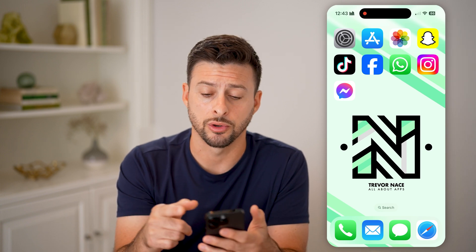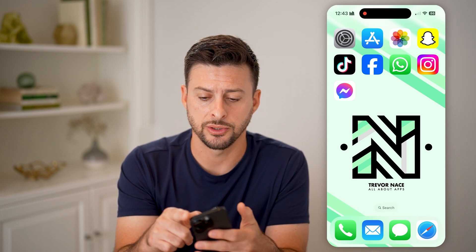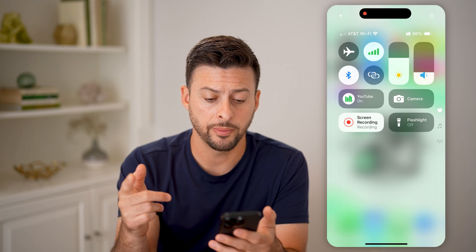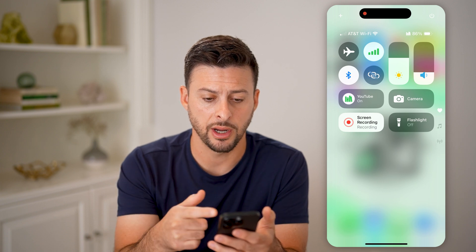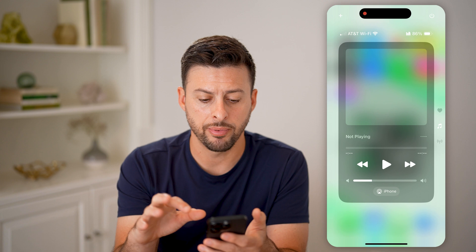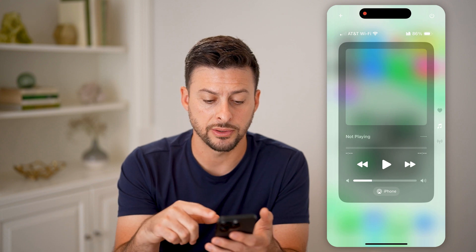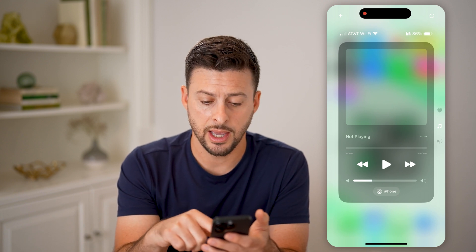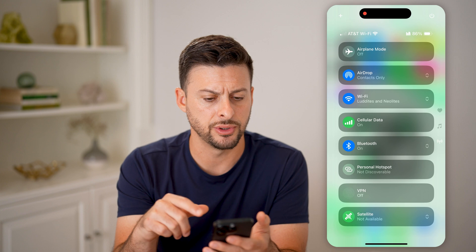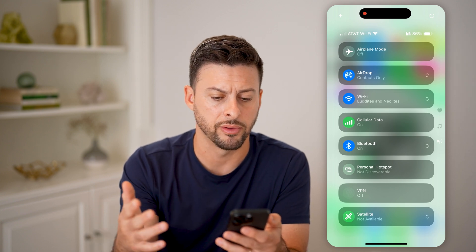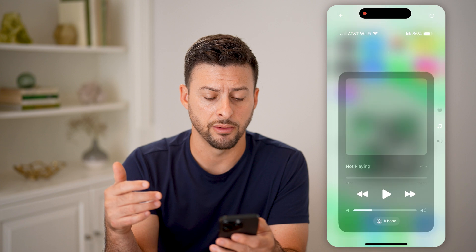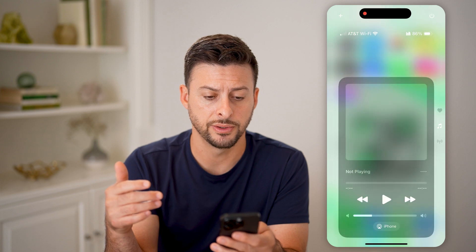The first thing we'll do is get into your control center by swiping down from the top right. This is the first control center, but I can swipe up and it'll get to Now Playing, then swipe up again and we'll get to airplane mode, AirDrop, all this stuff. But let's say you don't necessarily need all of these different ones.